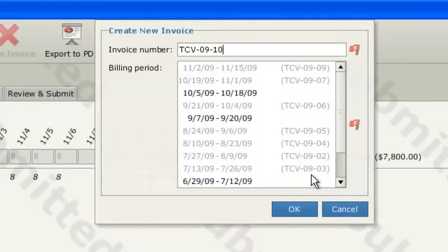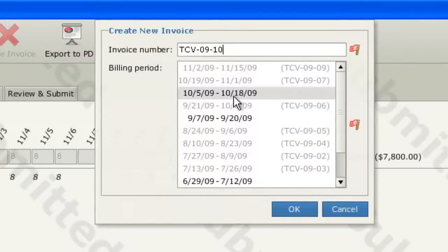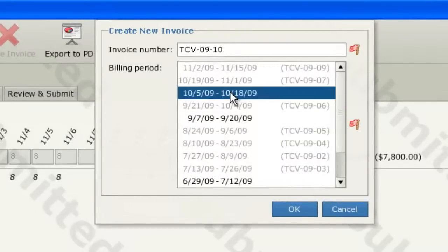To select a billing period, simply click on the billing period for which you'd like to create your invoice. Note, only one invoice may exist for any given billing period. Billing periods for which invoices have already been created will be greyed out and you will be unable to select them.